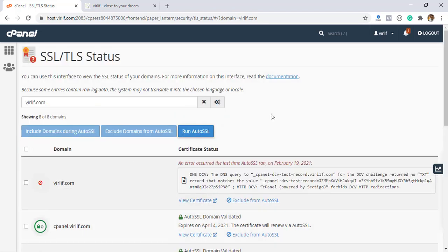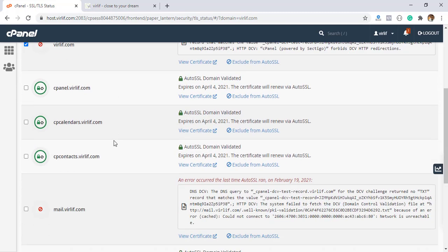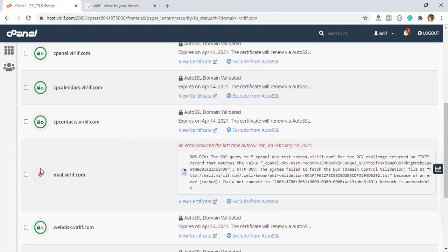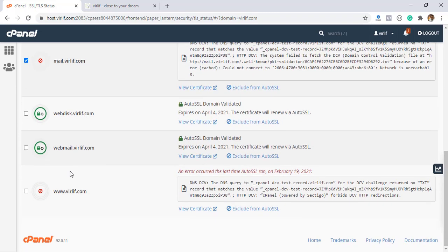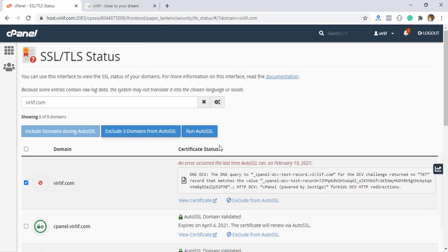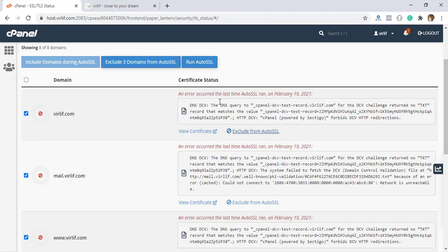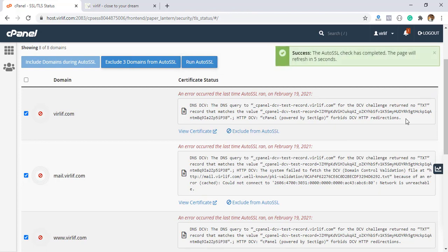Let's see how I can install this. First of all, I have to check uninstalled SSL certificate or expired SSL certificate domains. These are the entries here, and click Run Auto SSL. Okay, done. It is showing the message.